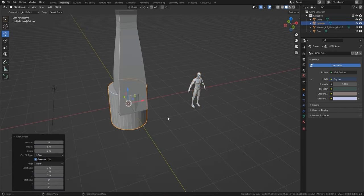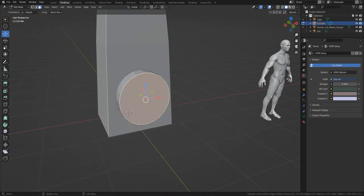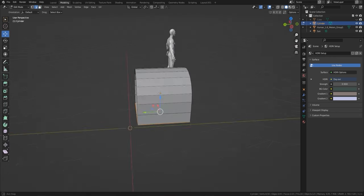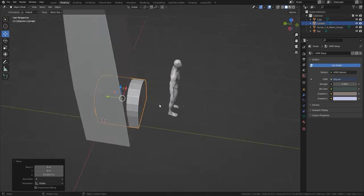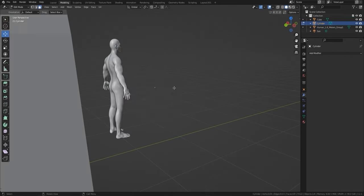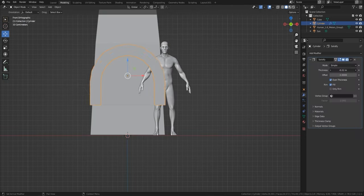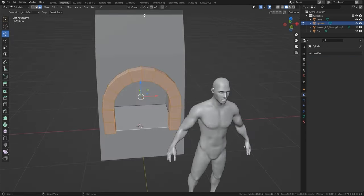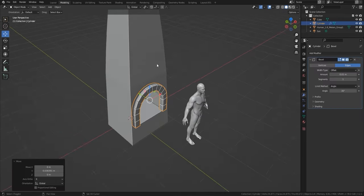We have a HDRI set up with a gradient, which is available for free download from our Gumroad. I've picked the chimney to start — I always normally pick something that's a smaller part of the full build rather than starting with the house. Let's move on to the modeling.